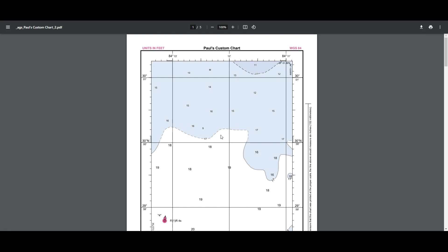As mentioned earlier, if you want to take this chart on your phone you can do so — it's a PDF so you'll be able to view it on your phone or tablet when you're out on the water.